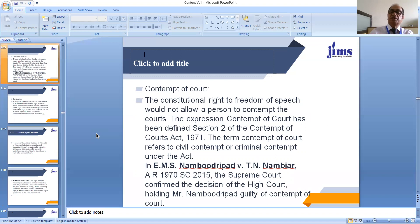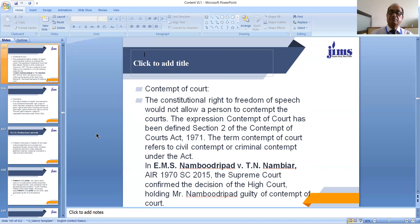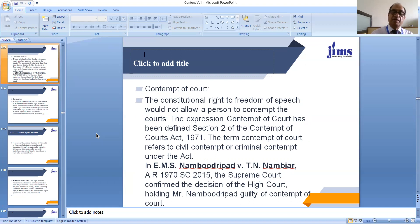The next ground for restricting this fundamental right is contempt of court. The constitutional right to freedom of speech would not allow a person to commit contempt of court. You cannot claim freedom of speech and expression to say anything against Supreme Court or High Court judges — the moment your speech transgresses into the area of contempt, your speech can be restricted. In EMS Namboodiripad versus T.N. Nambiyar, decided in 1970, the Supreme Court confirmed the High Court's decision holding that Mr. Namboodiripad was guilty of contempt of court. You cannot exercise your freedom of speech and expression to such an extent that it amounts to contempt of court.